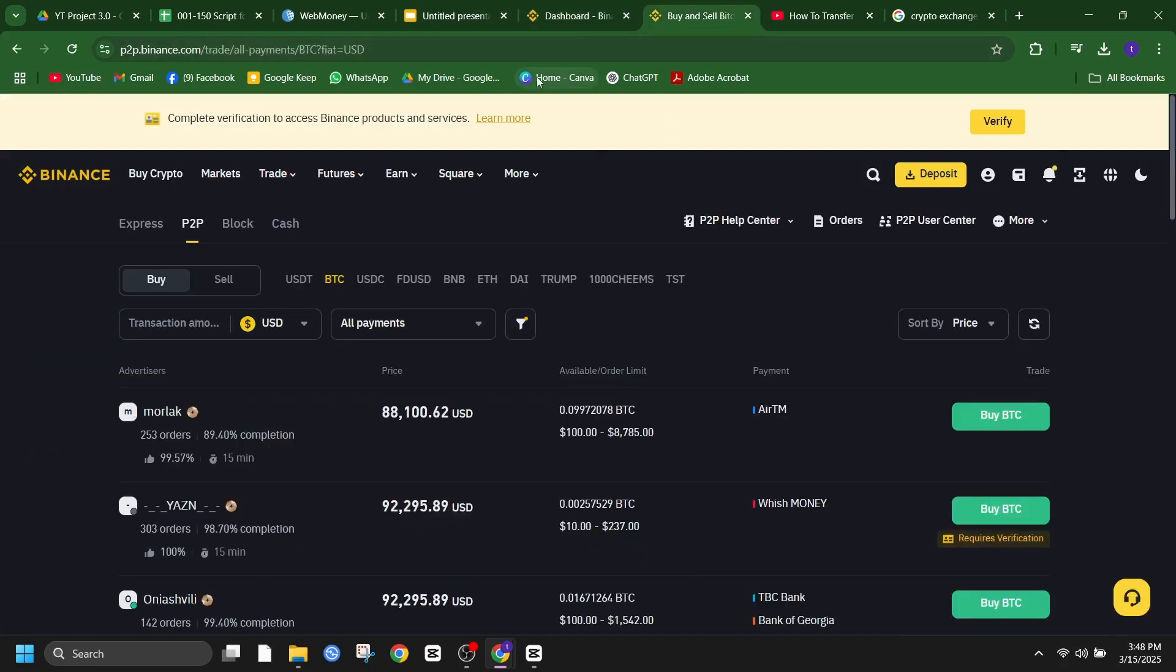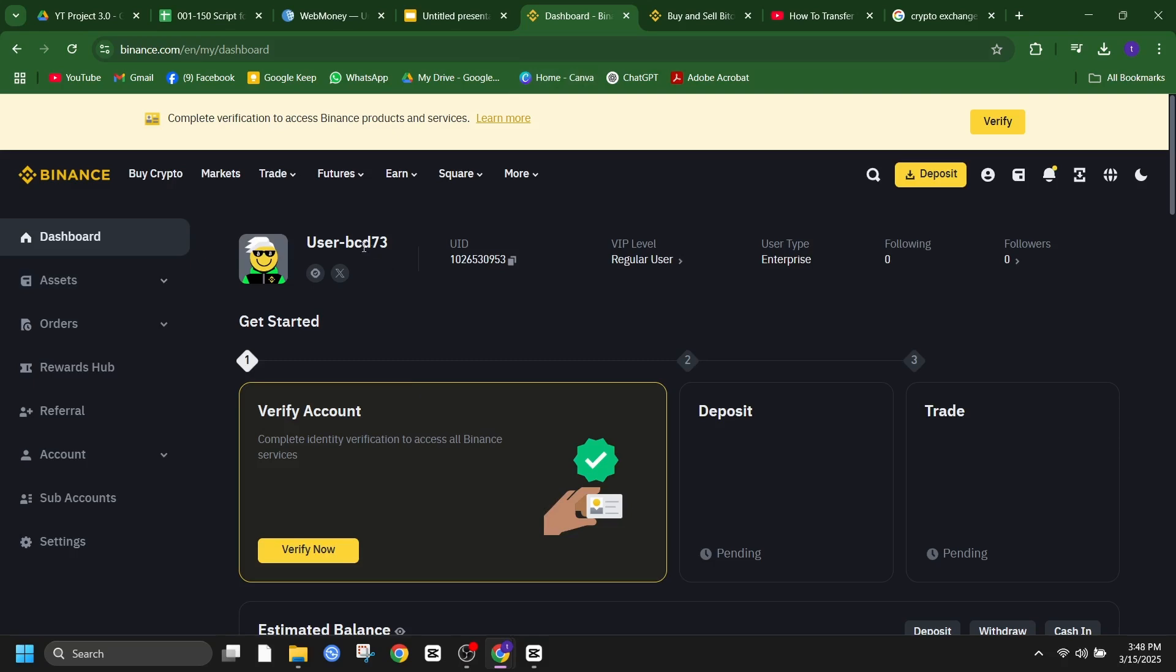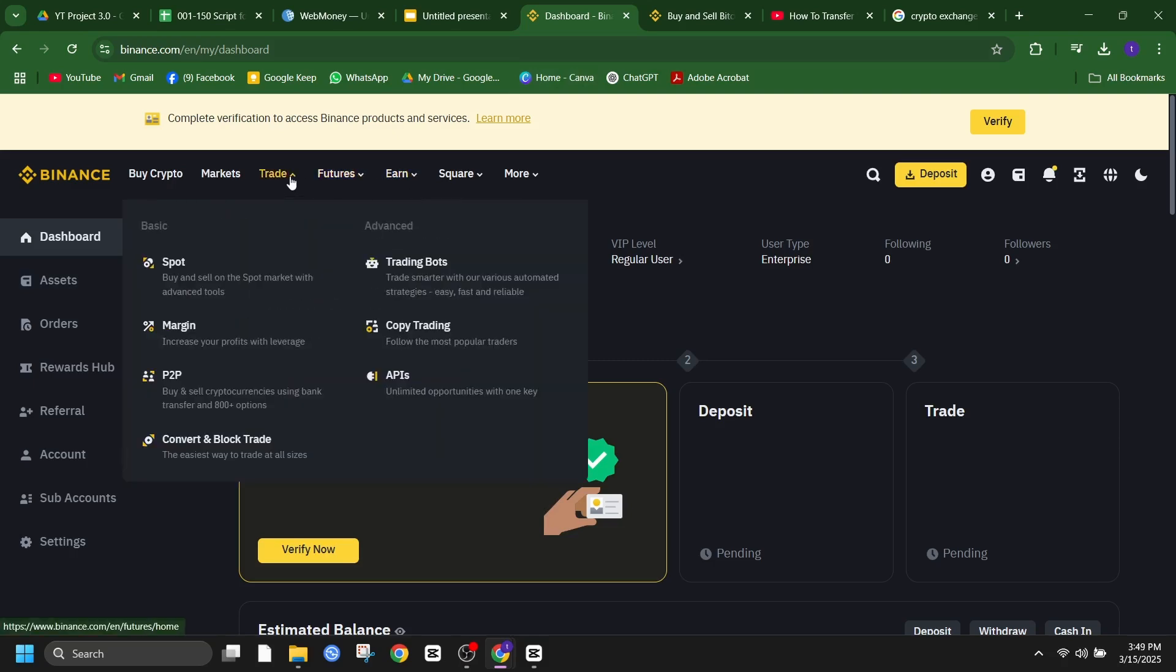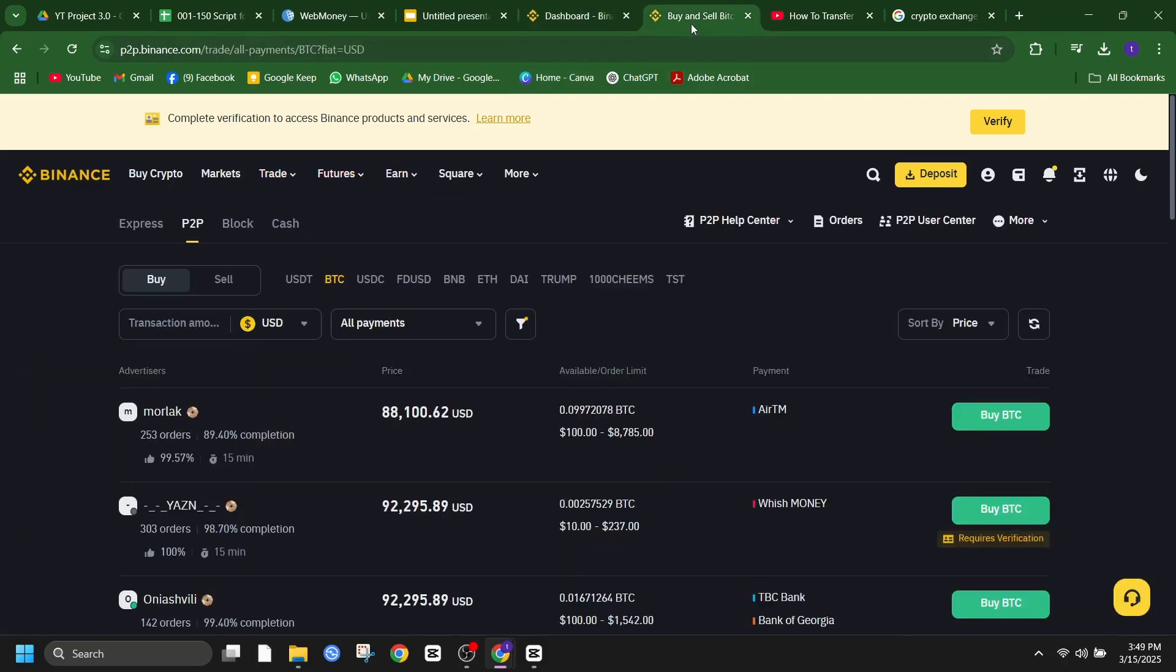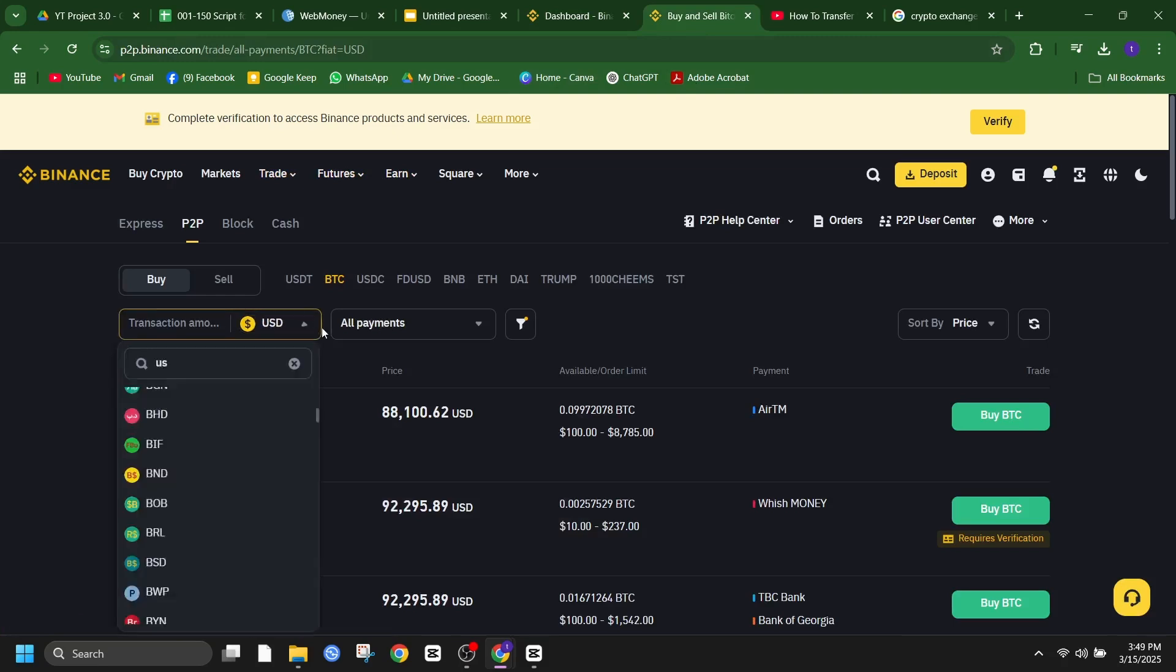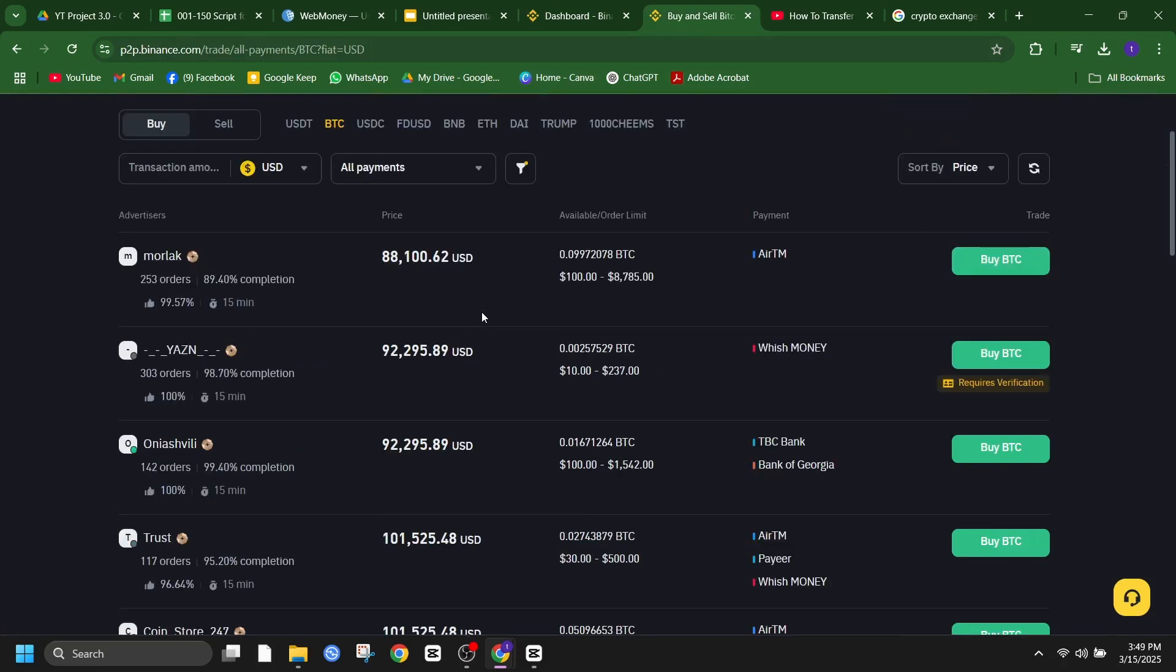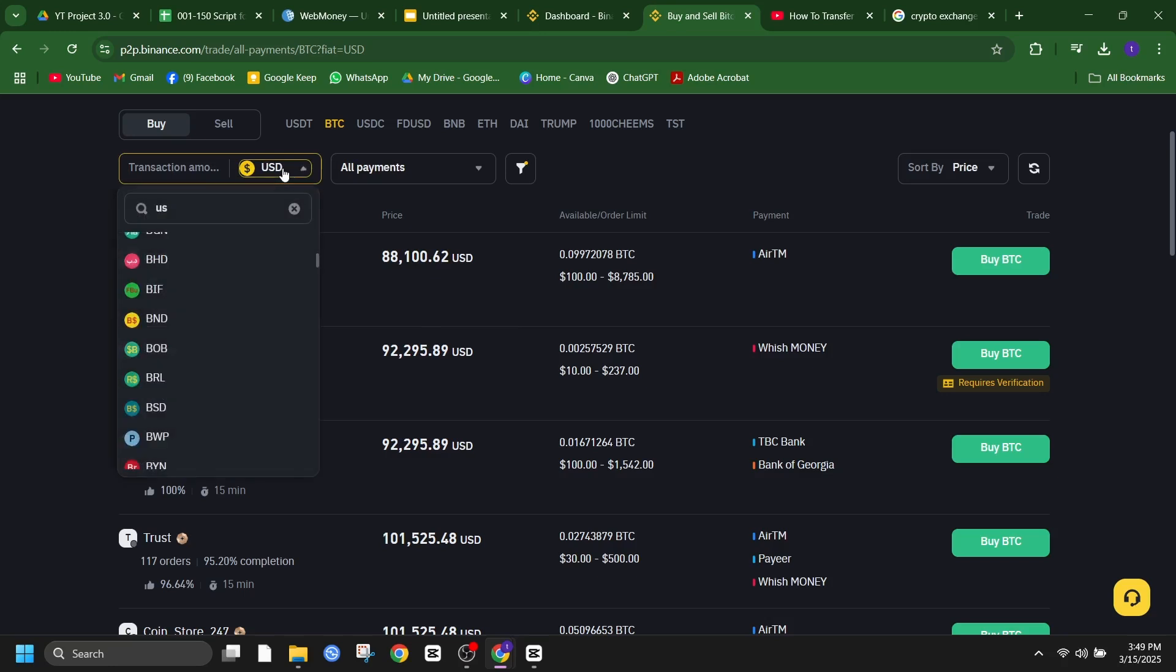Login to Binance and navigate to the P2P trading section. Search for buyers who accept WebMoney as payment and offer the cryptocurrency you need. Once you find a suitable match, agree on the terms and complete the trade securely through the platform.